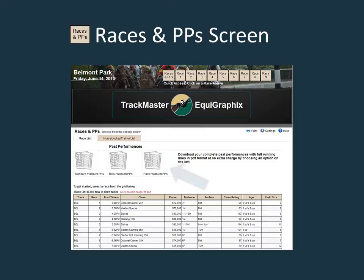The initial races and PP screen has links to the various Platinum PP's and a grid with information regarding today's races. Clicking on a row of the grid or a race number from the carousel at the top of the page will launch a race.